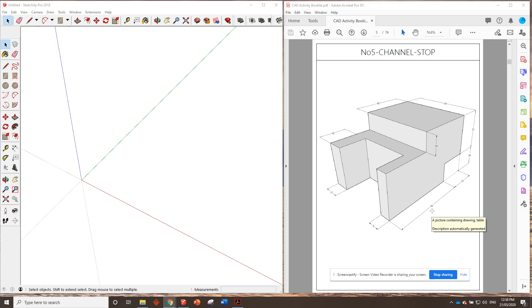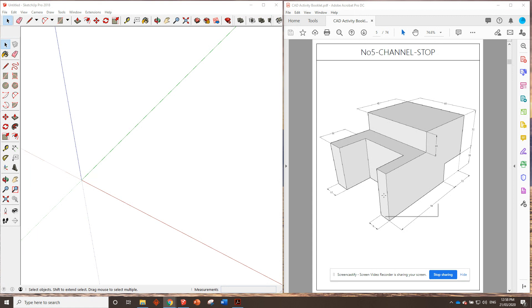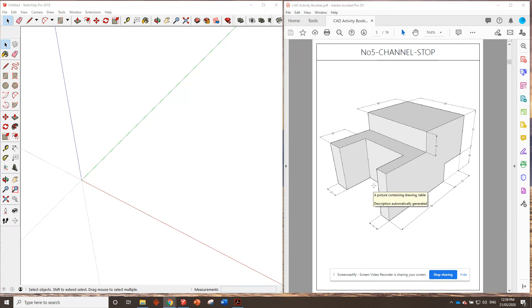G'day guys, here we are at the number five channel stop. Right, this drawing, lots of dimensions all over it, and it looks like there's only three major cuts we're going to have to do. So not too tricky, I reckon we're pretty capable of doing this.